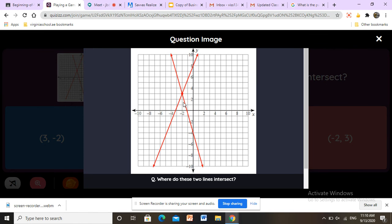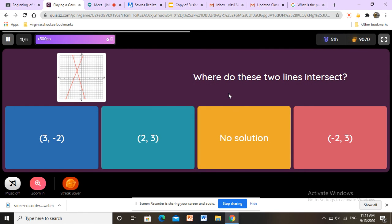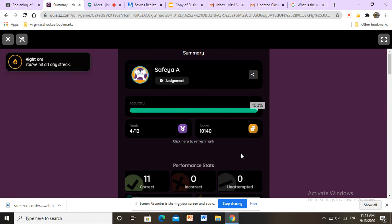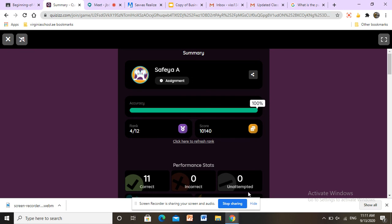Here we have another intersection point. First we look at the intersection point and look down for the x value — going down it is negative 2. Then we look at the y value: counting from 0, the middle is always 0, then 1, 2, 3 — so y equals 3. Therefore x equals negative 2 and y equals 3. The answer is correct. All done — here we have 100%!